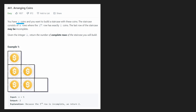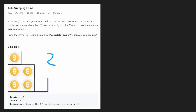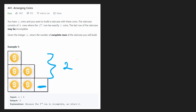So we're given N coins and we want to build a staircase with these coins. The staircase is going to be built where the first row is going to have one coin, the second row is going to have two coins, the third row is going to have three coins, and so on. But the question is, with a limited number of coins, how many complete rows can we build? In this case, we built two complete rows, but the third one we were not able to complete because of one missing coin. So in this case, we would return two because there are two complete rows we were able to build.